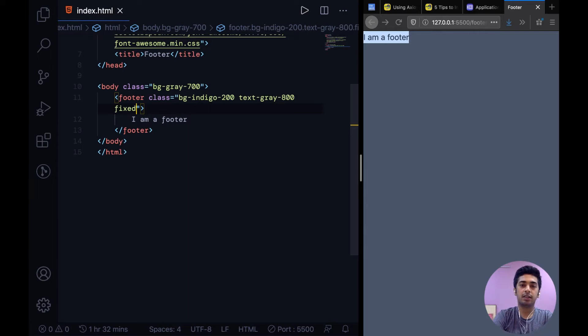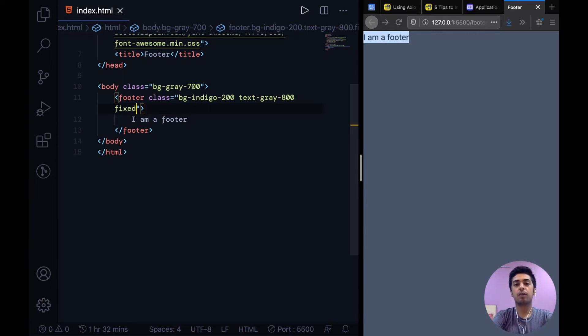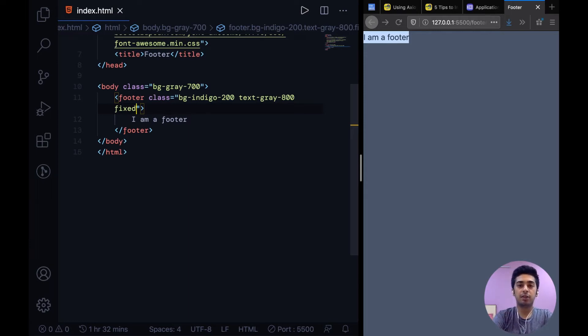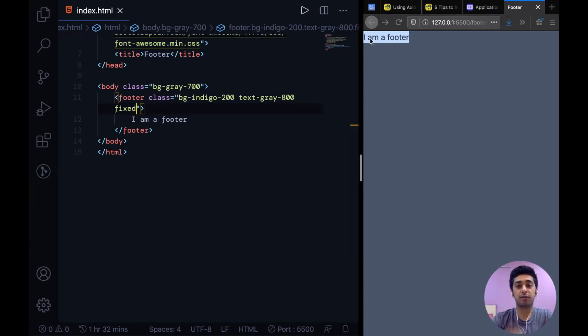What it does is it takes it out from the normal flow of the document and puts it where we tell it to. By default it has top 0 and left 0 which means it's on the top left corner, but we can change that with classes. To make it span the whole width we can say inset-x-0.